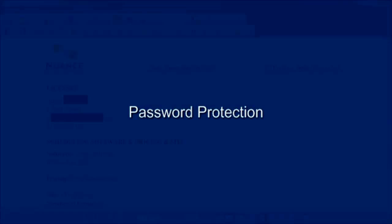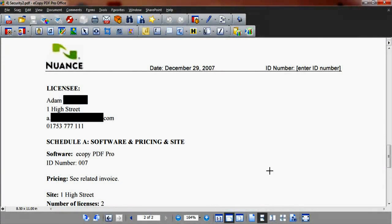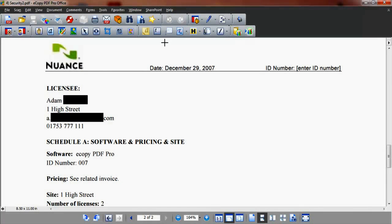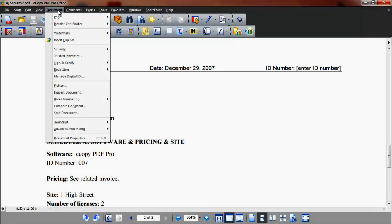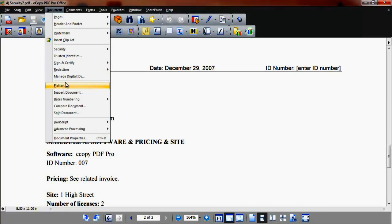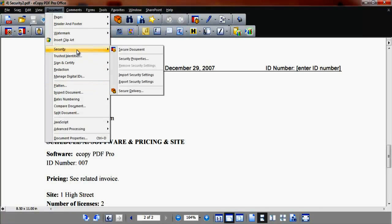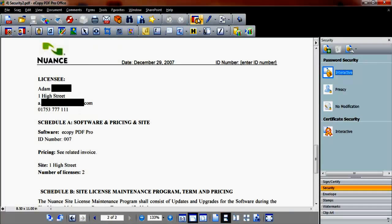The second security feature for this demo is password protection. This allows only those users to whom you have given your encrypted password to be able to open a PDF file. Go to Document, Security and Secure Document or use the lock icon in the security toolbar. A password security dialog menu box appears in the right hand side of your window.